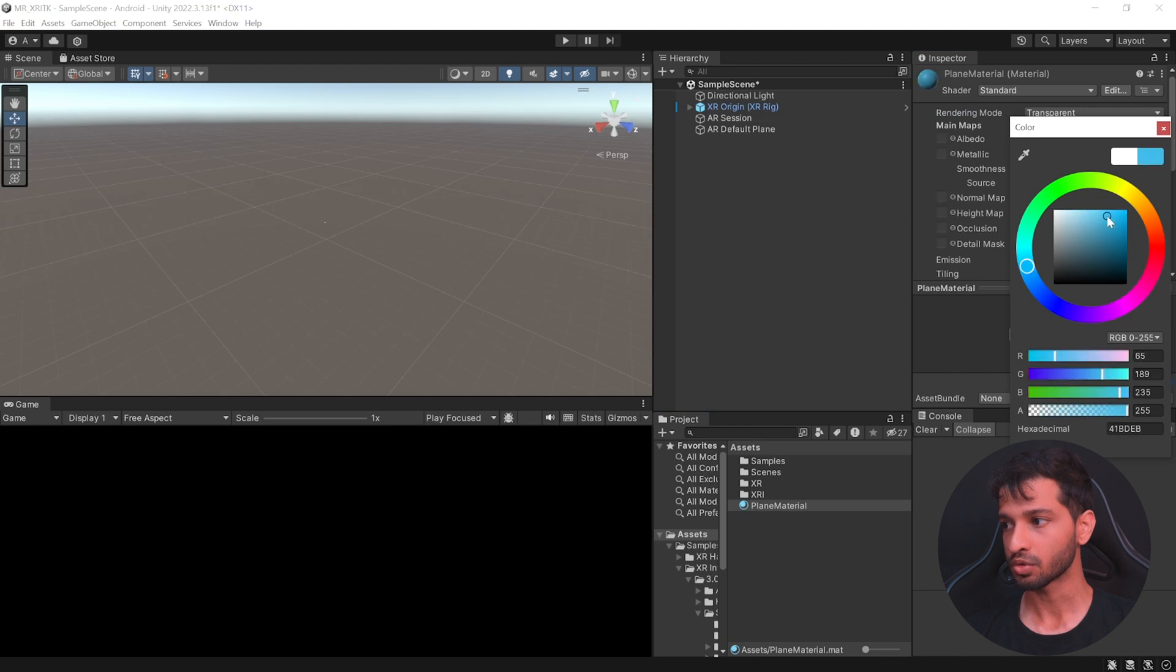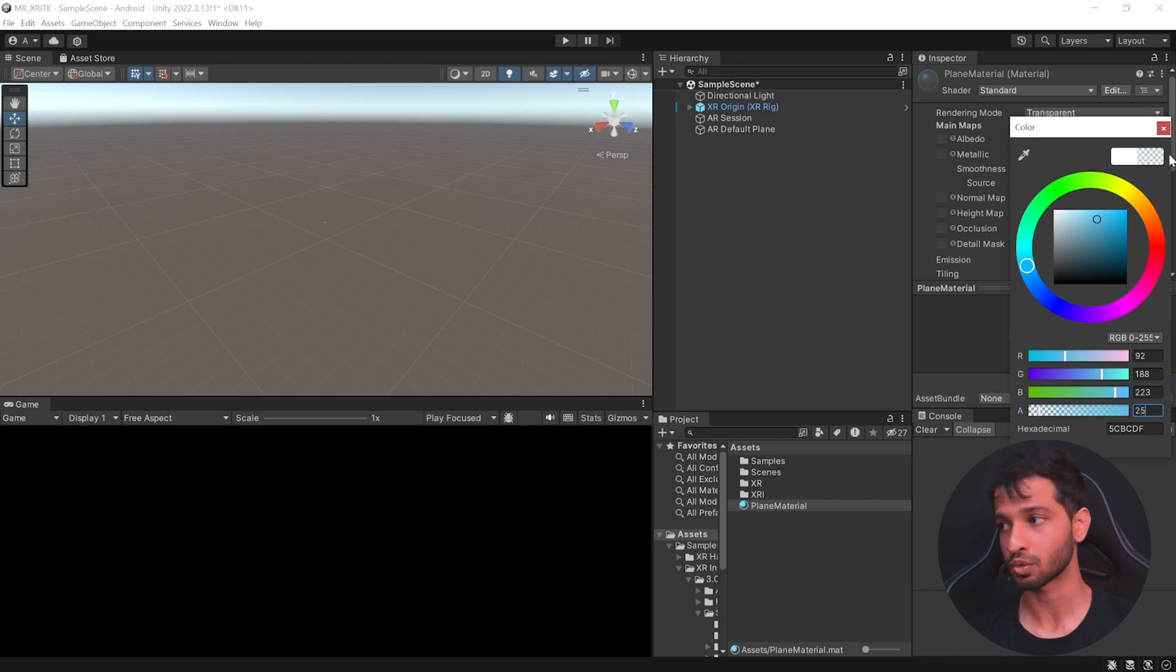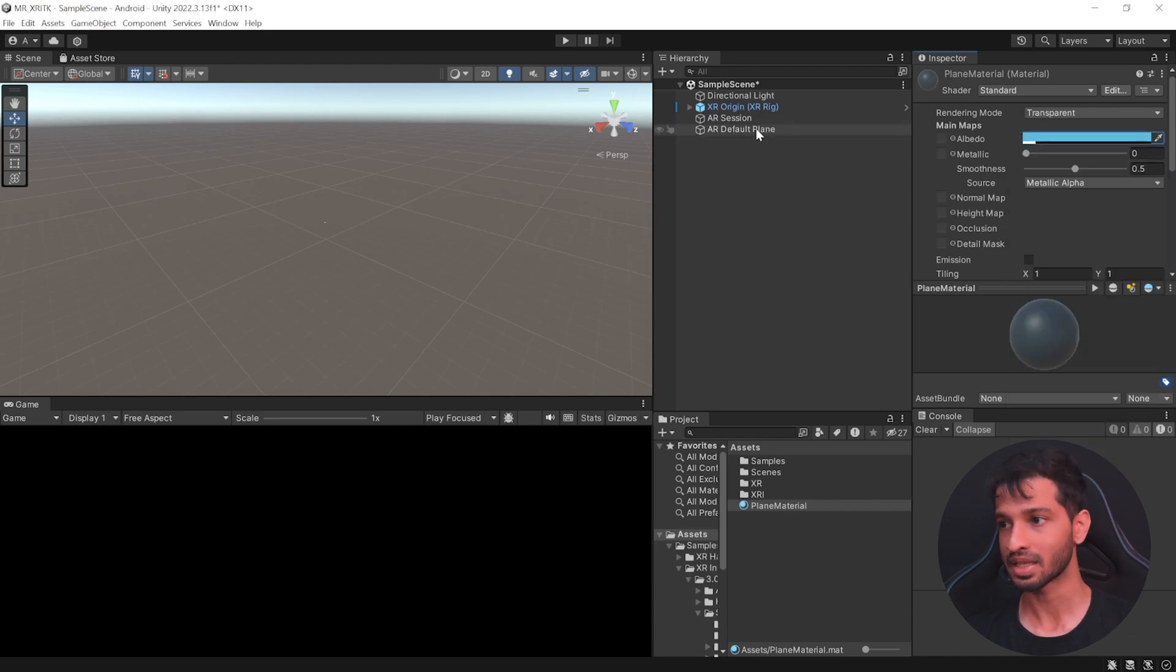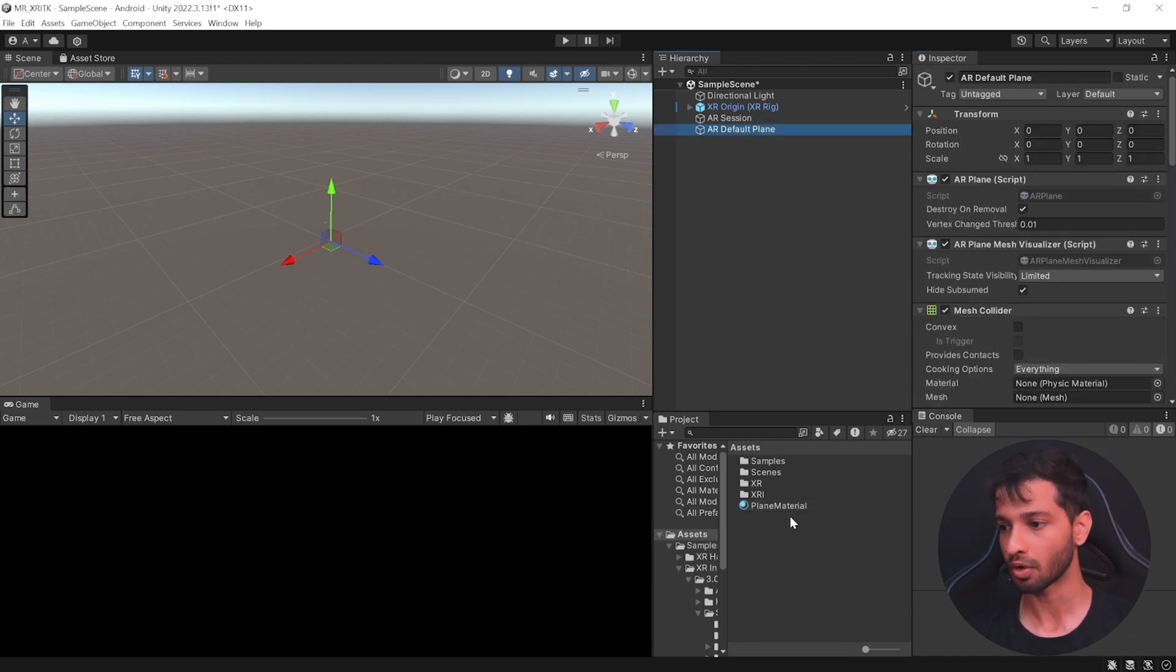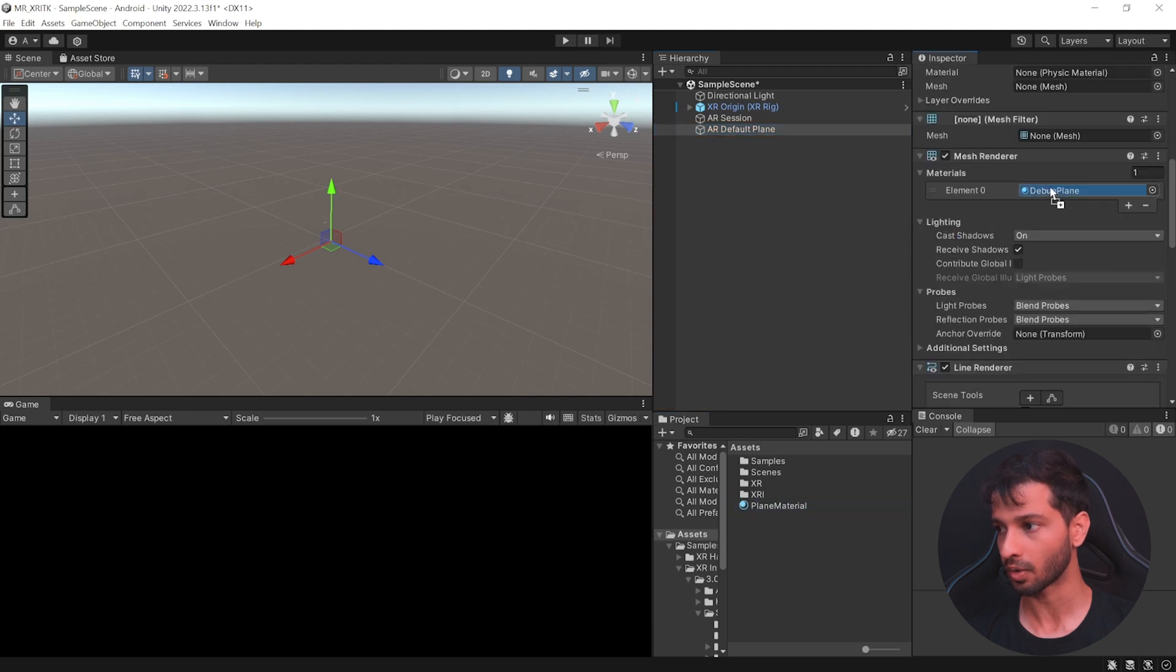I like the color blue. So, I'm going to set it somewhere over here like this. And set the Alpha all the way down to 25. Now, this is up to you. You can change the values and see what suits you the best. And then select the AR Default Plane and add the material that we created right now.